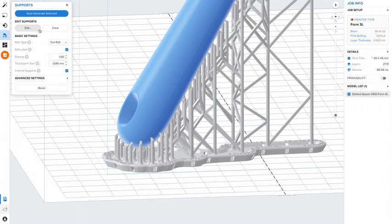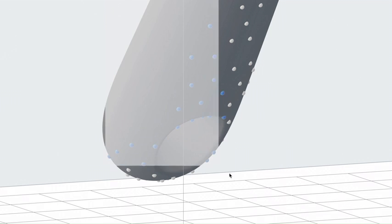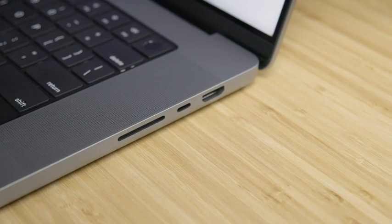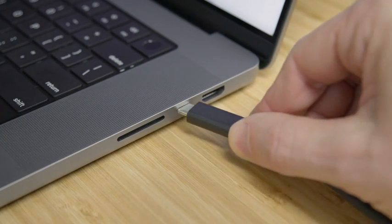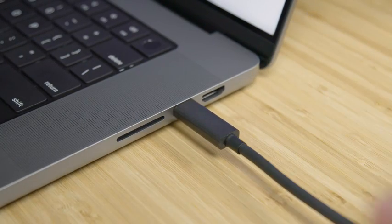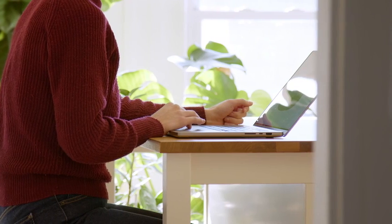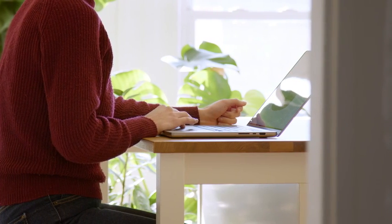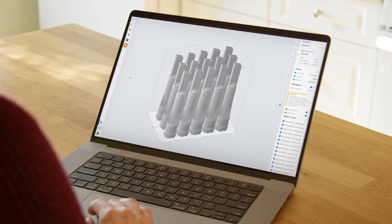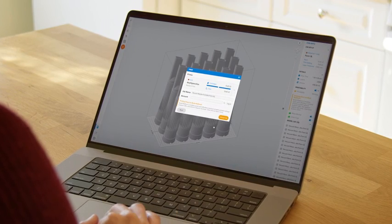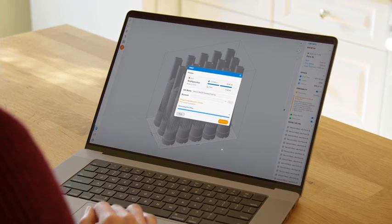Make advanced manual adjustments, such as support size, density, and layout as needed. Once your print is ready, send it to the printer via USB or Wi-Fi. You can also upload your part to a primed printer via the cloud and start your print from anywhere, anytime, with remote print.